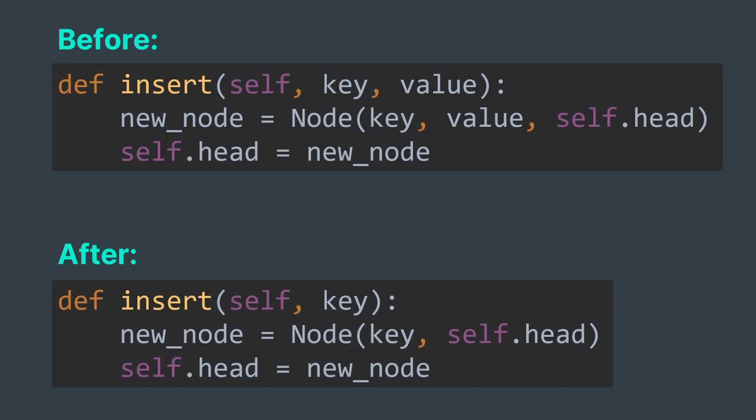Same thing when inserting. When inserting, we needed both the key and the value to make a node. Here we just need the key, so we remove value from all insert operations in the implementation. That's it, that's all we need to change to get rid of the value.